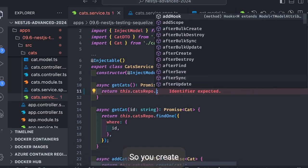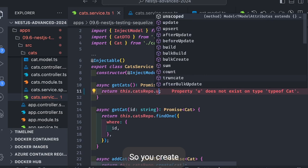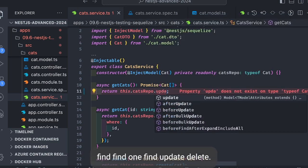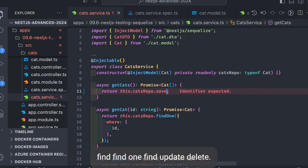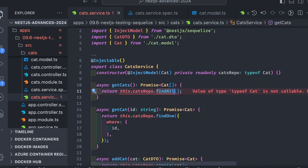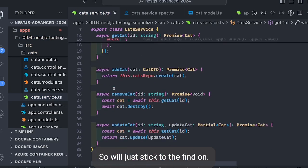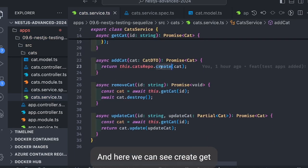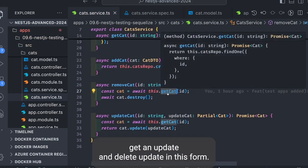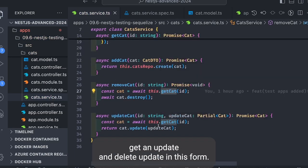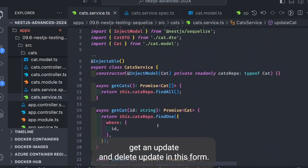Save, create, find, findOne, find, update, delete. So we'll just stick to the findAll. And here we can see create, getCat, add, update and delete, update and destroy.